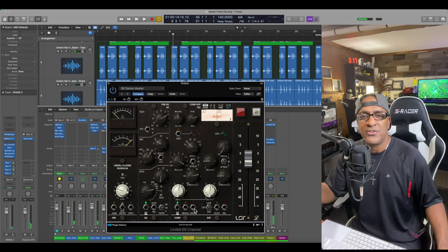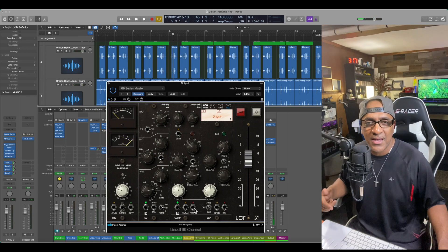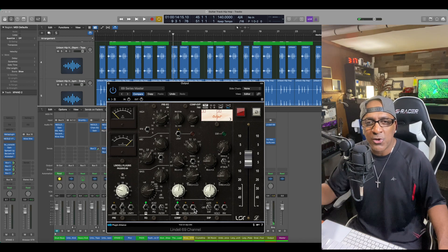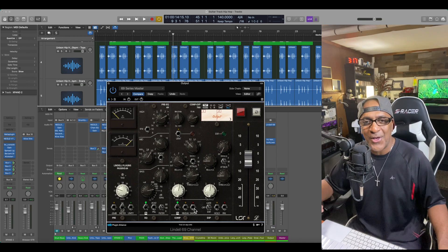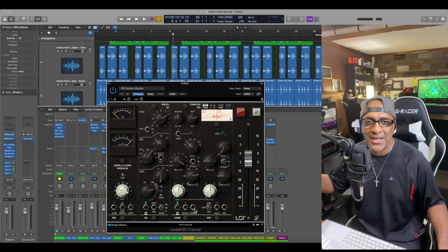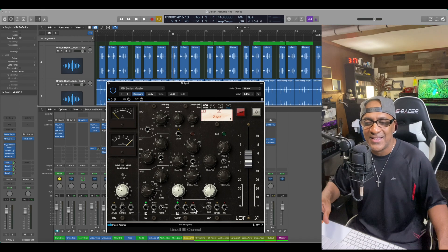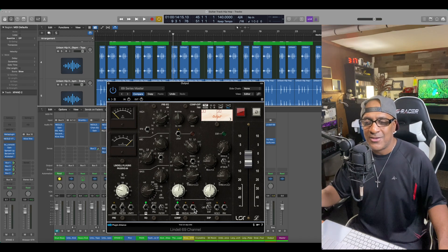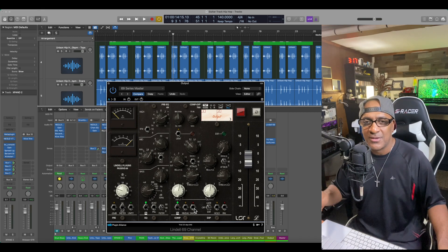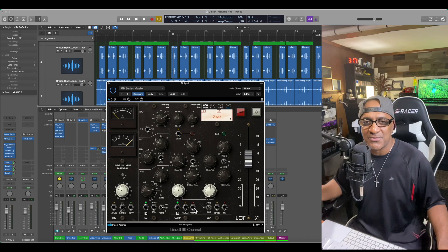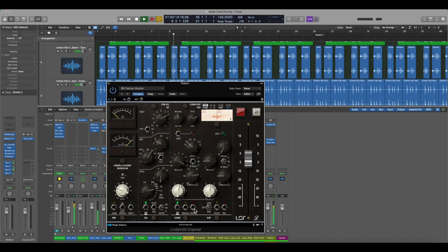Join me next time, we're going to be putting the SPL mastering compressor on this and we're going to try to weigh in on which one sounds better. All right, peace.